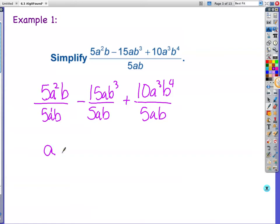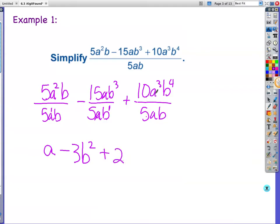Now looking at the next term — minus. 15 over 5 is 3. a over a cancels. b cubed over b — when you're dividing with like bases you subtract your exponents — so you get b to the 2nd power. Plus, 10 over 5 is 2. a to the 3rd over a is a squared. b to the 4th over b is b to the 3rd power, because 4 minus 1 is 3. That is your polynomial simplified.